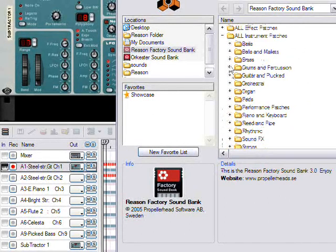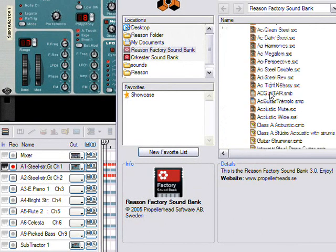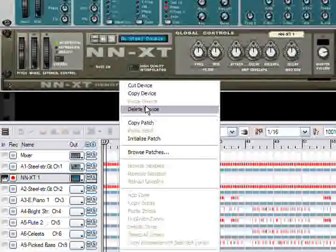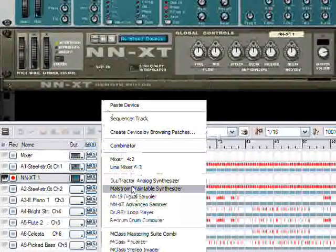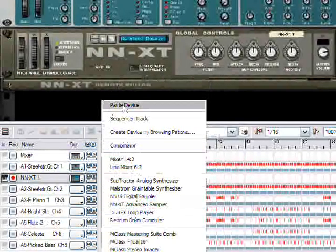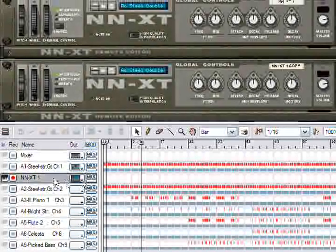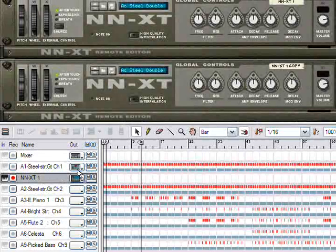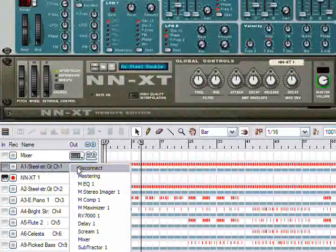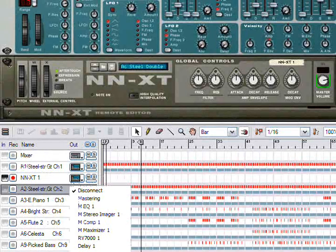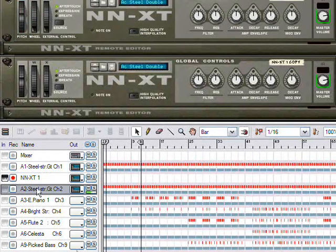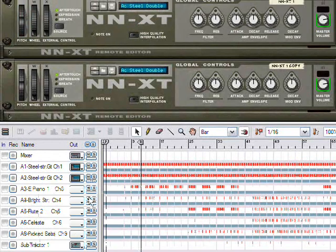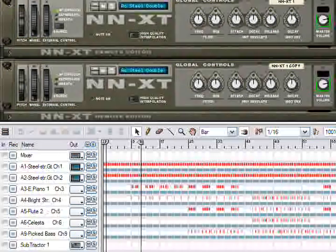So I'm going to go and try to find some instruments that will work for me. This says steel guitar, so I'm going to choose AC steel double. And I'm going to use two of these. Notice when you create a track, you're going to have an empty sequencer track in here. I'm just going to change this one's output to match my new NNXT. And make sure you clean up by deleting your old tracks.